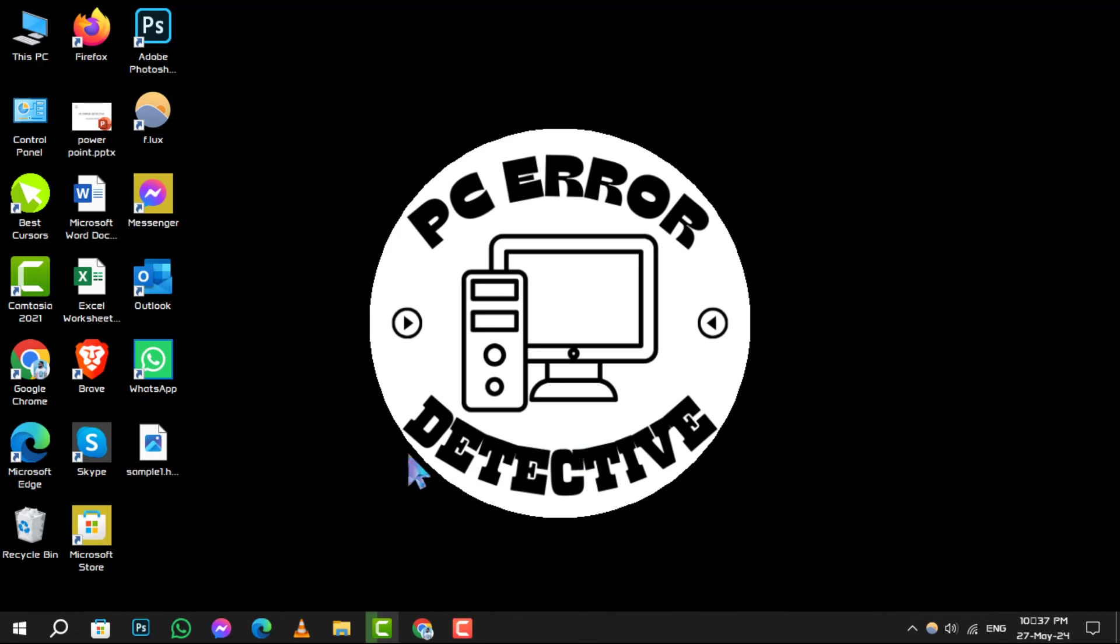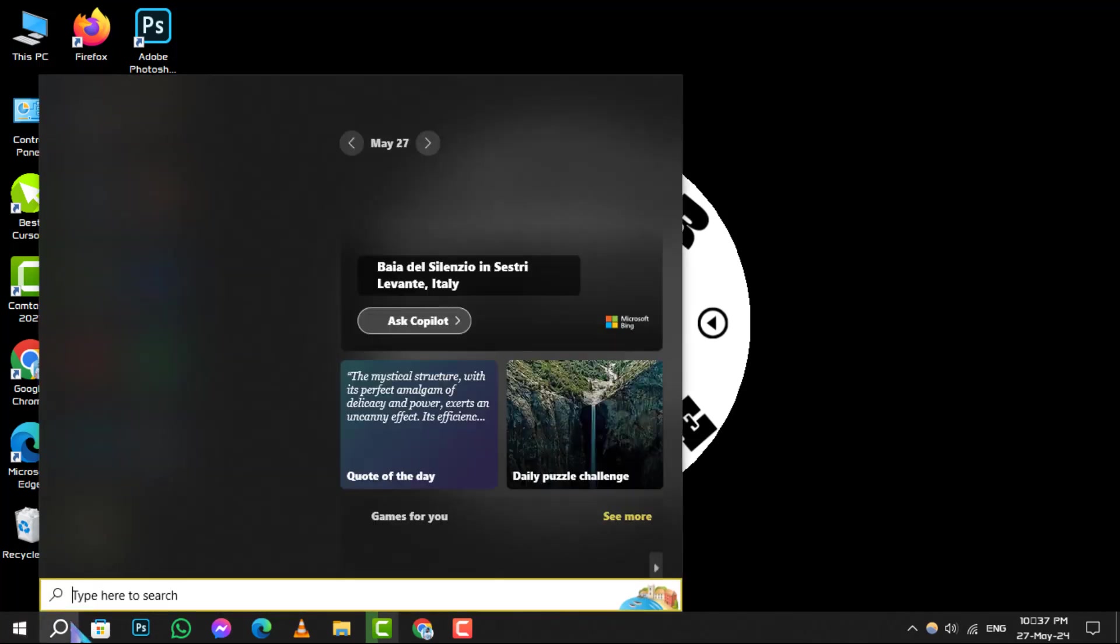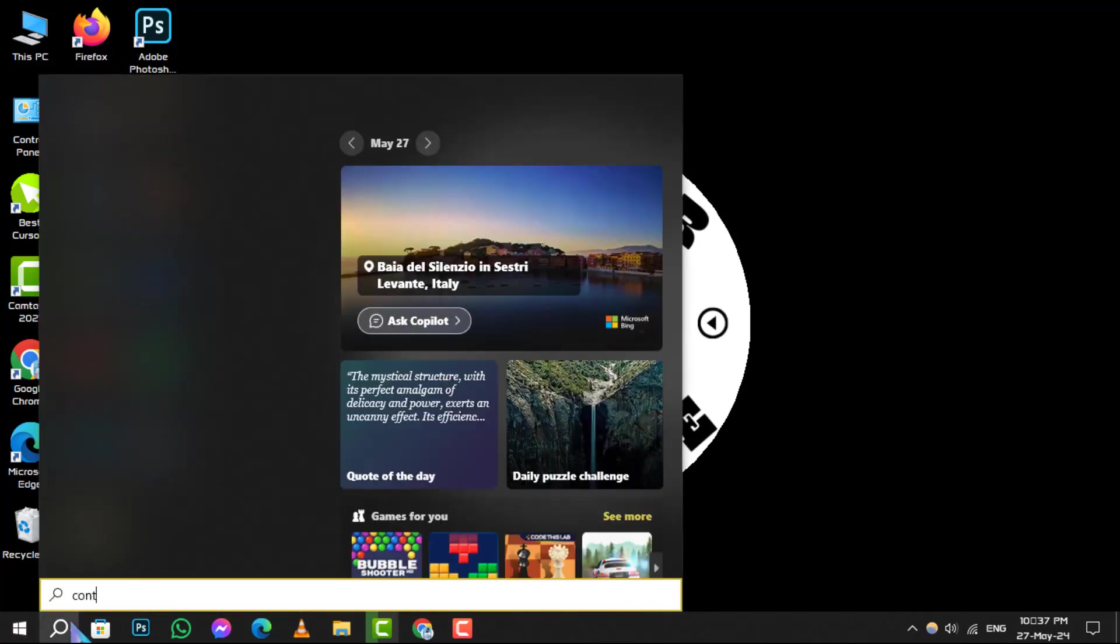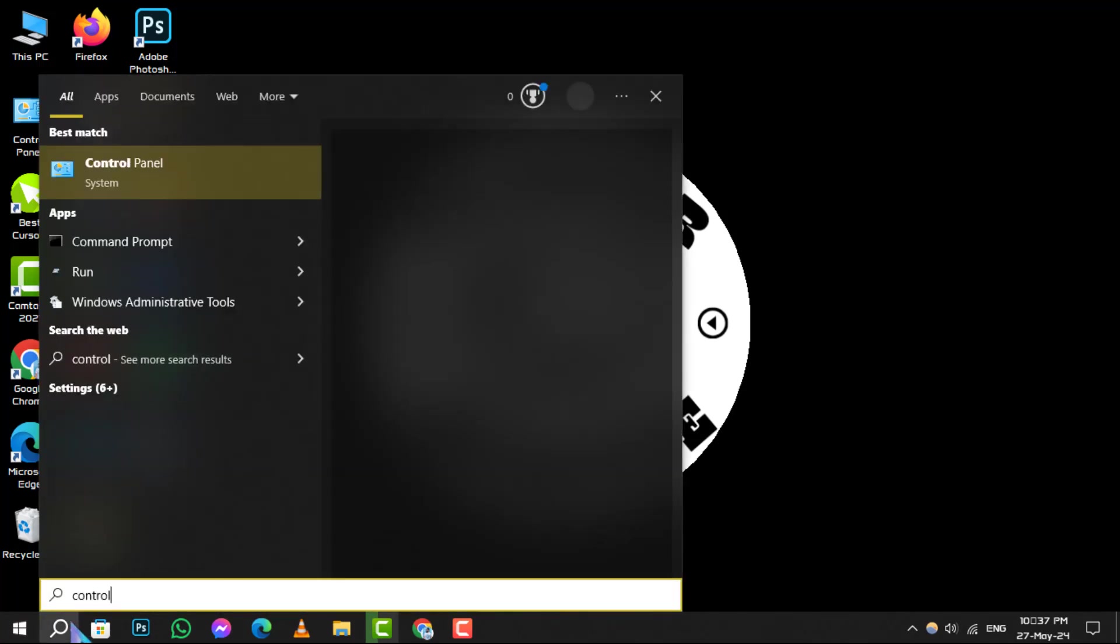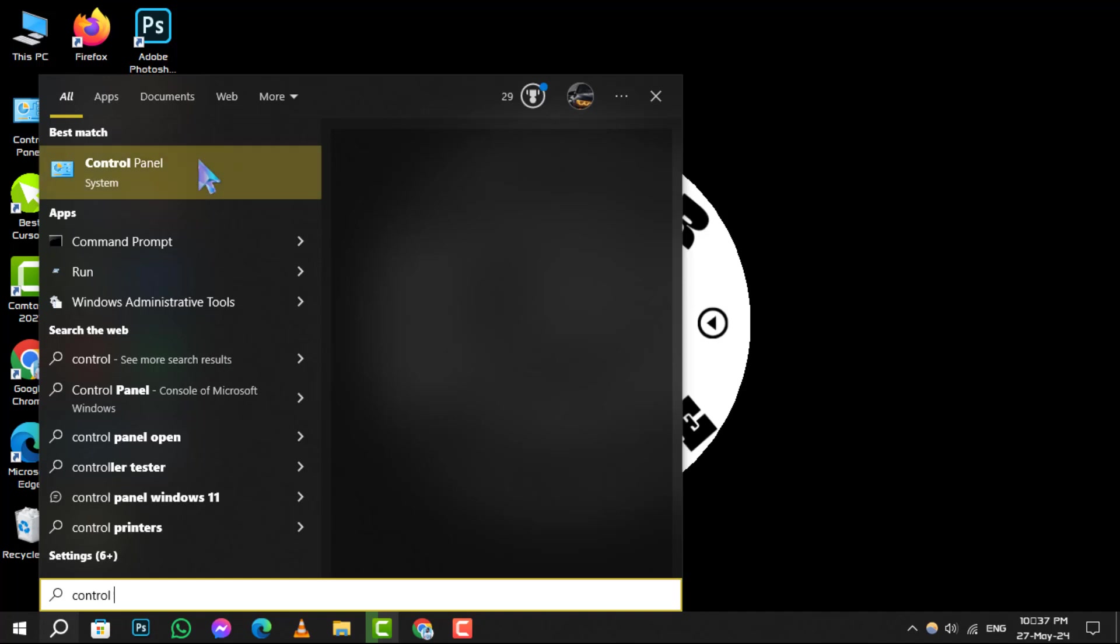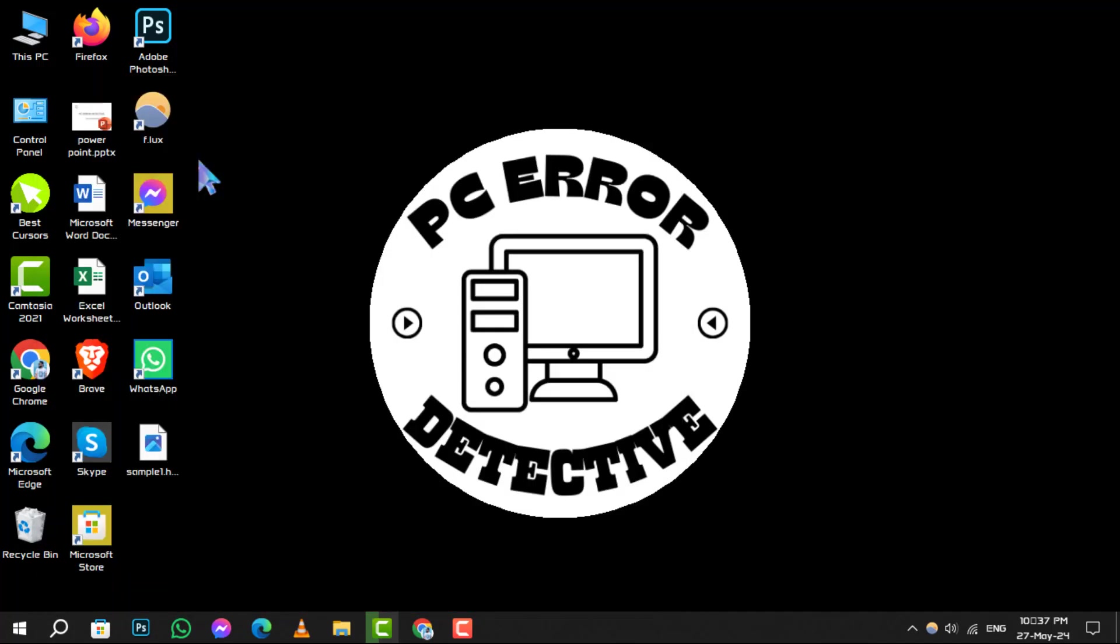Starting off, click on the search box located on your taskbar and type in control panel. Once it appears in the search results, go ahead and select it to open.